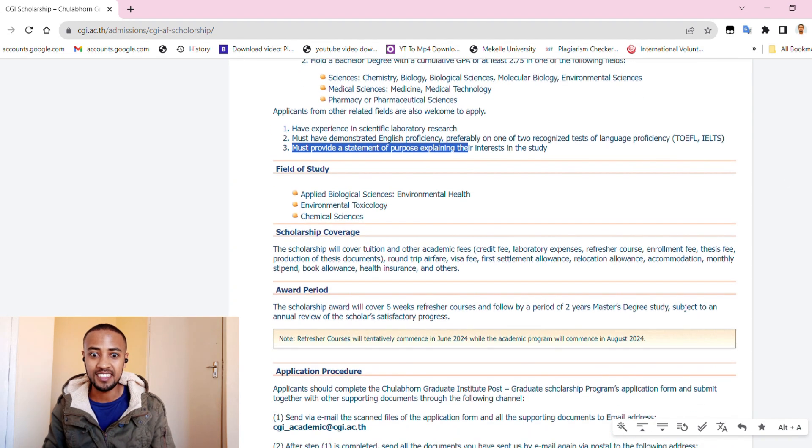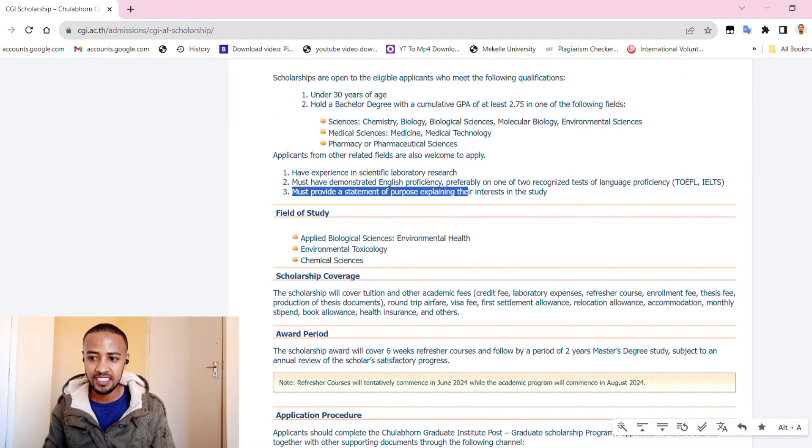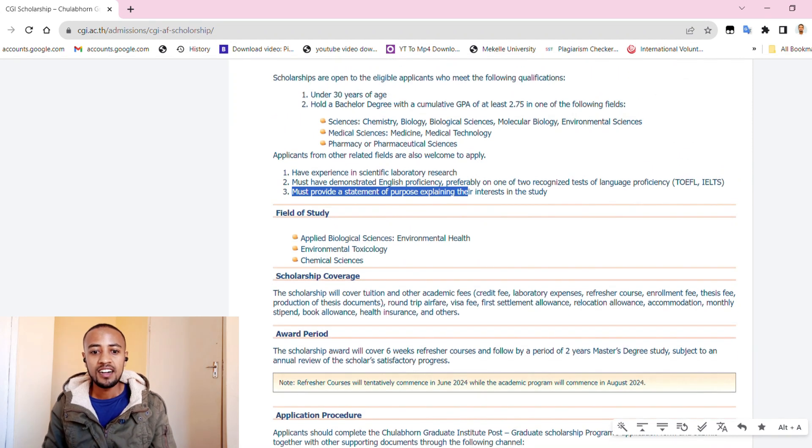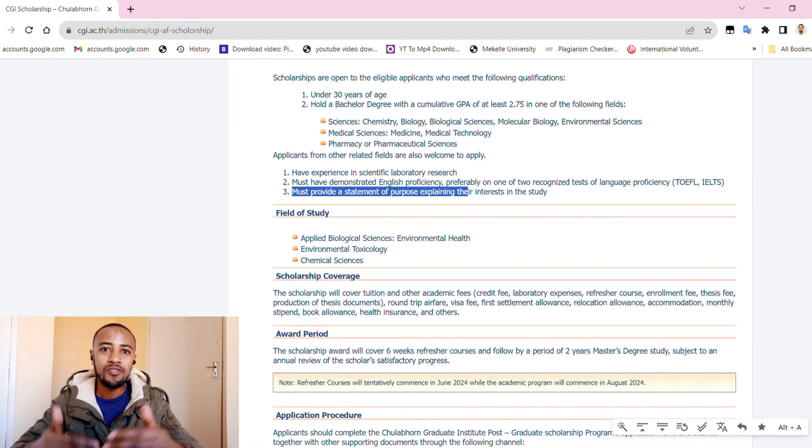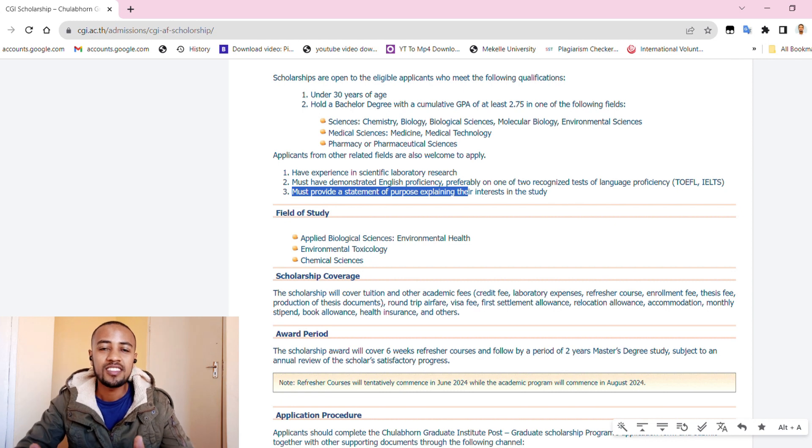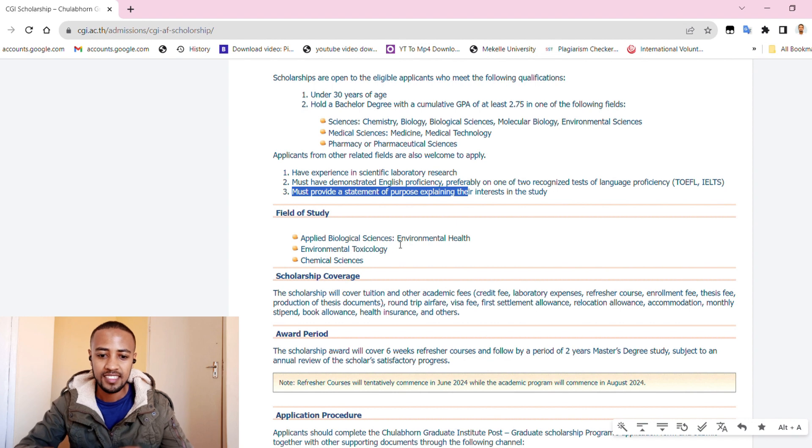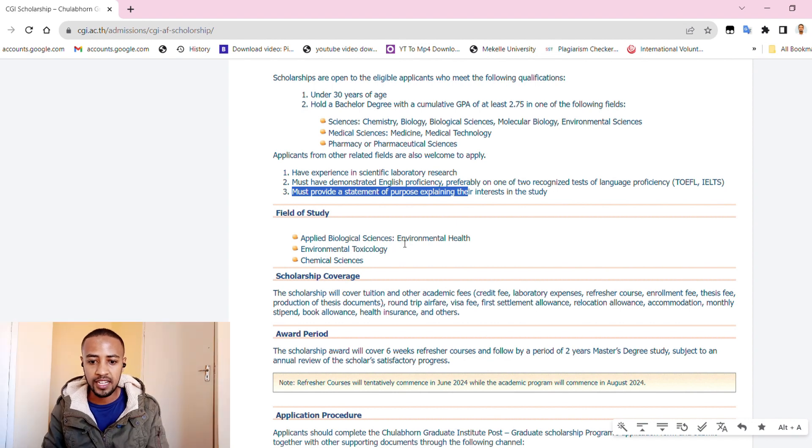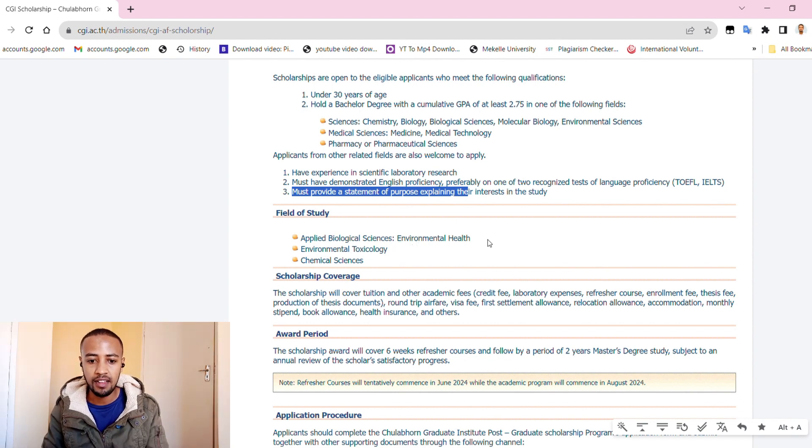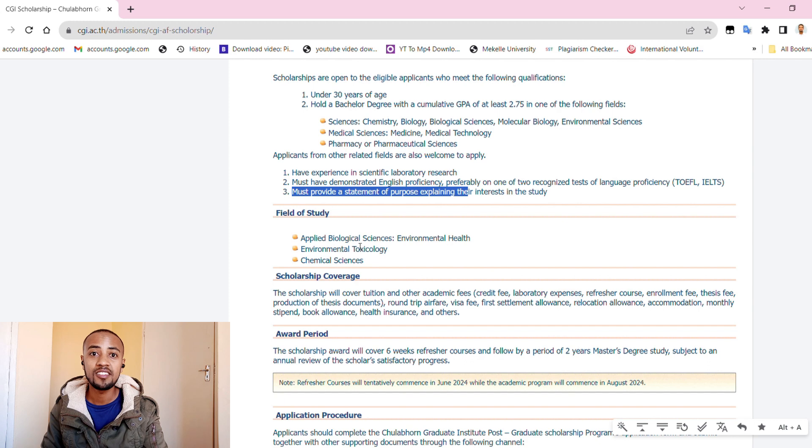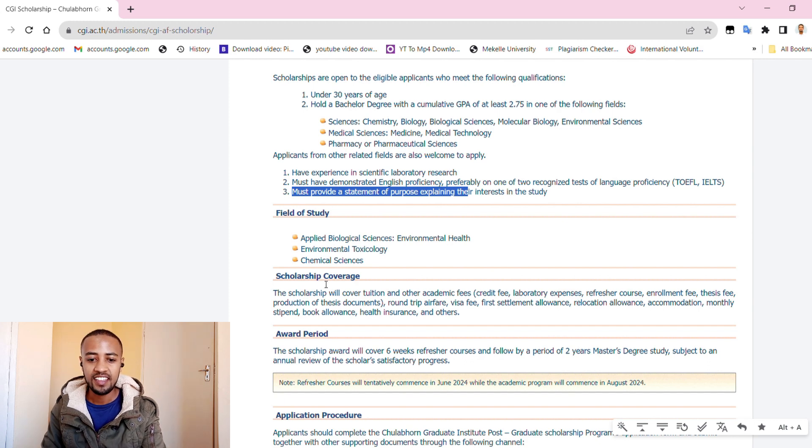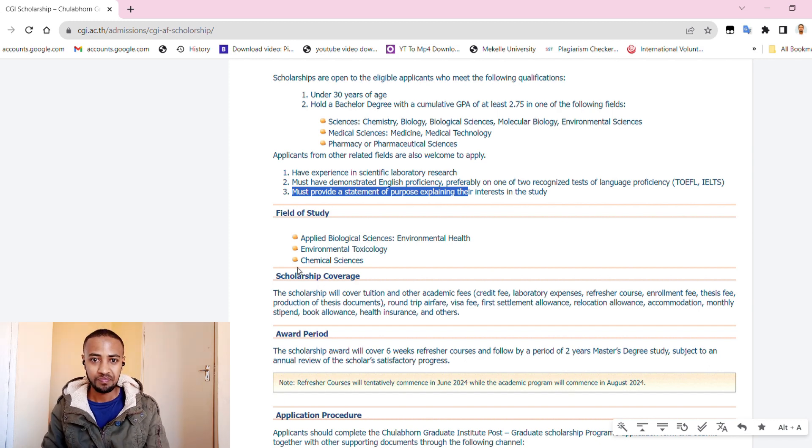So what are the fields of study for this scholarship? They have three fields of study: biological sciences, environmental health, environmental toxicology, and chemical sciences. This scholarship is open for these three fields.